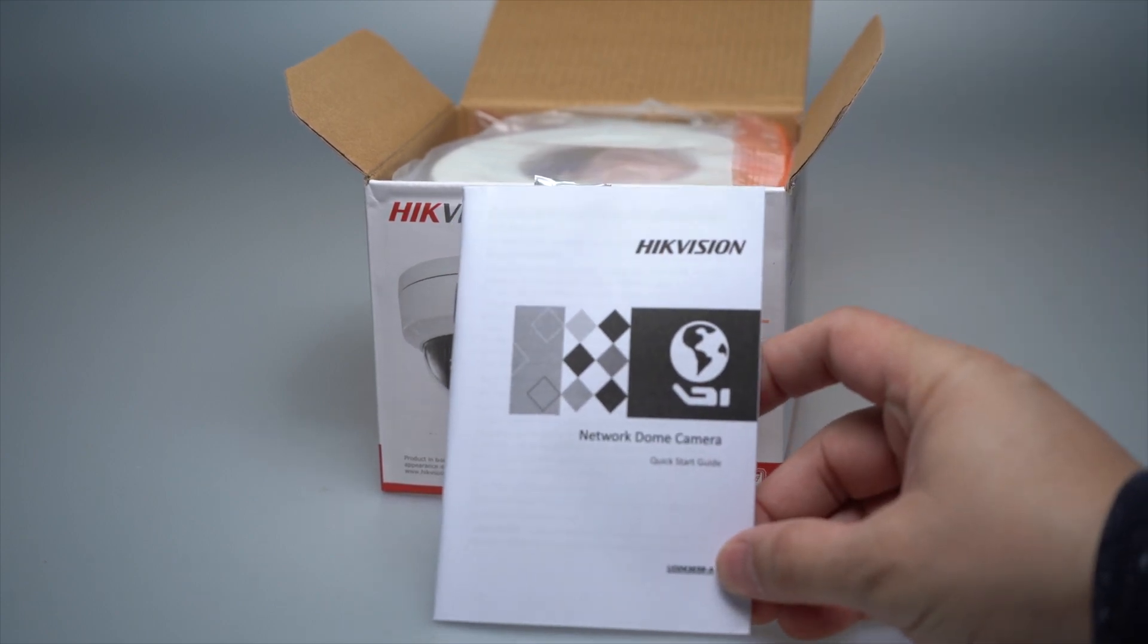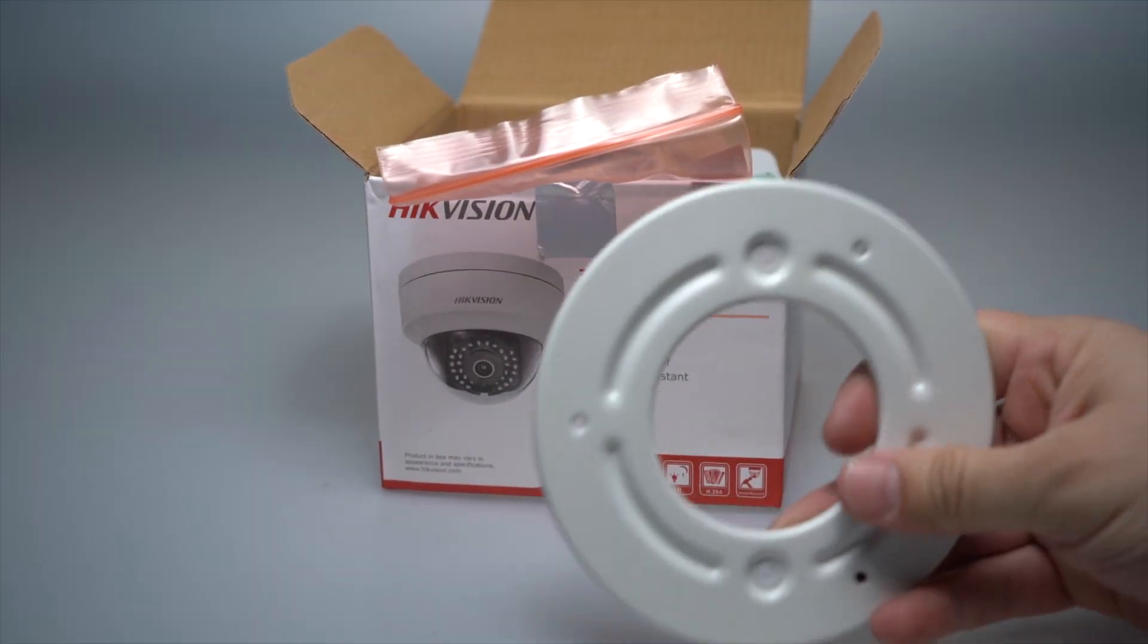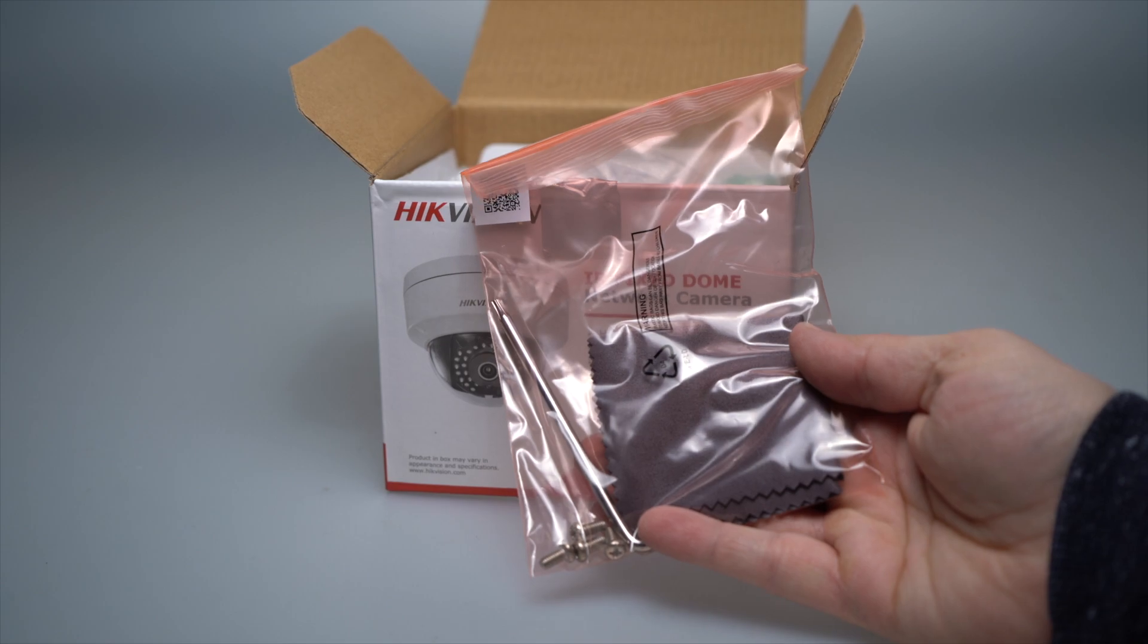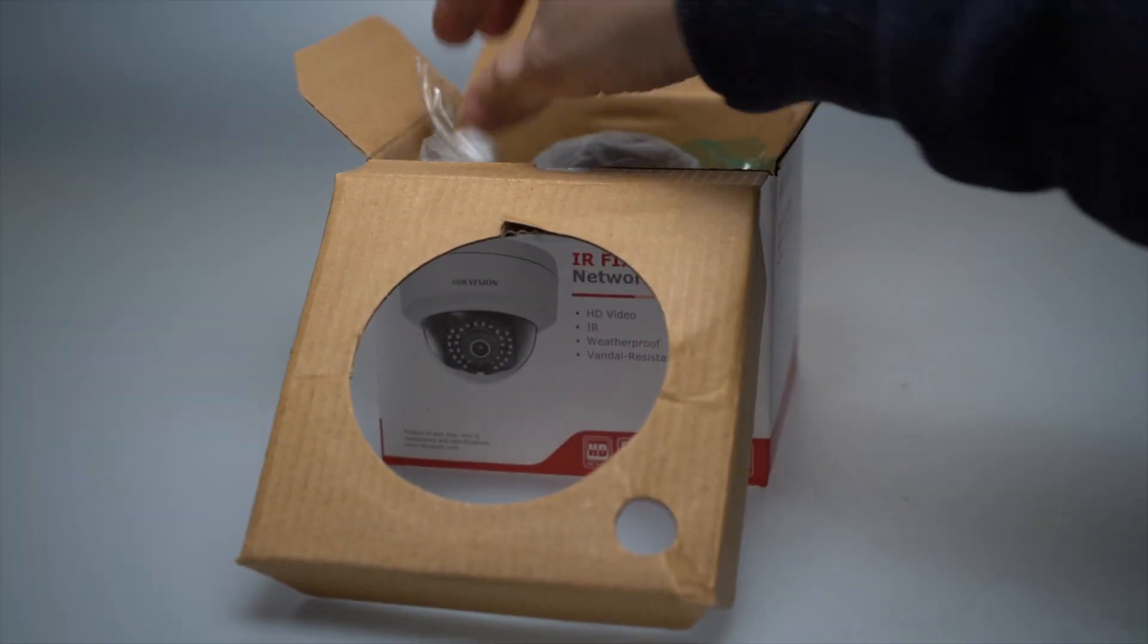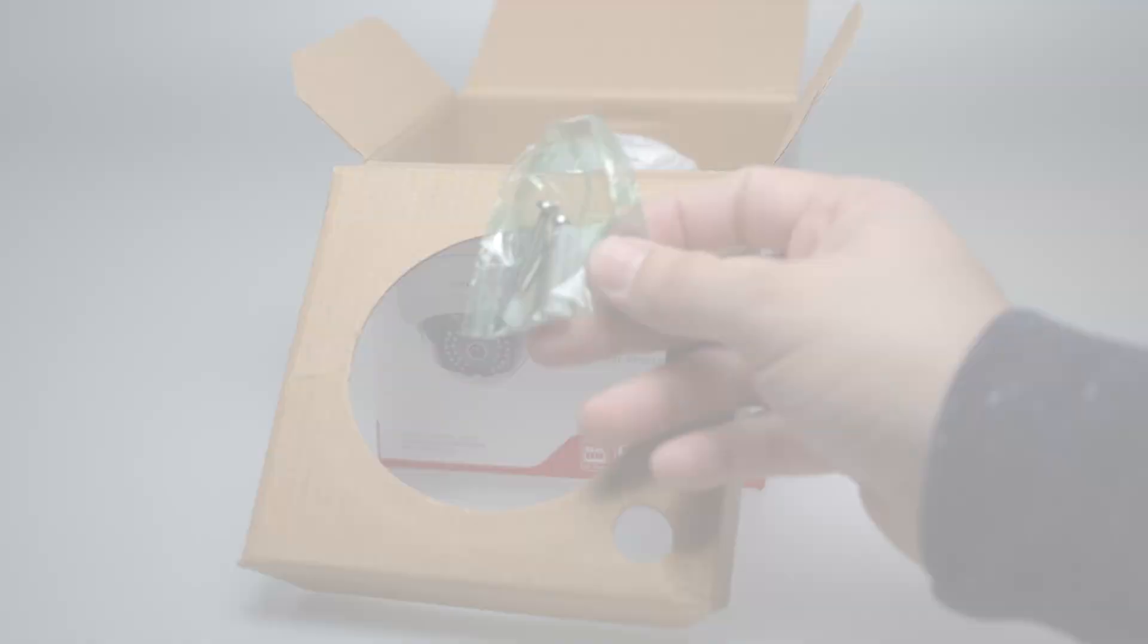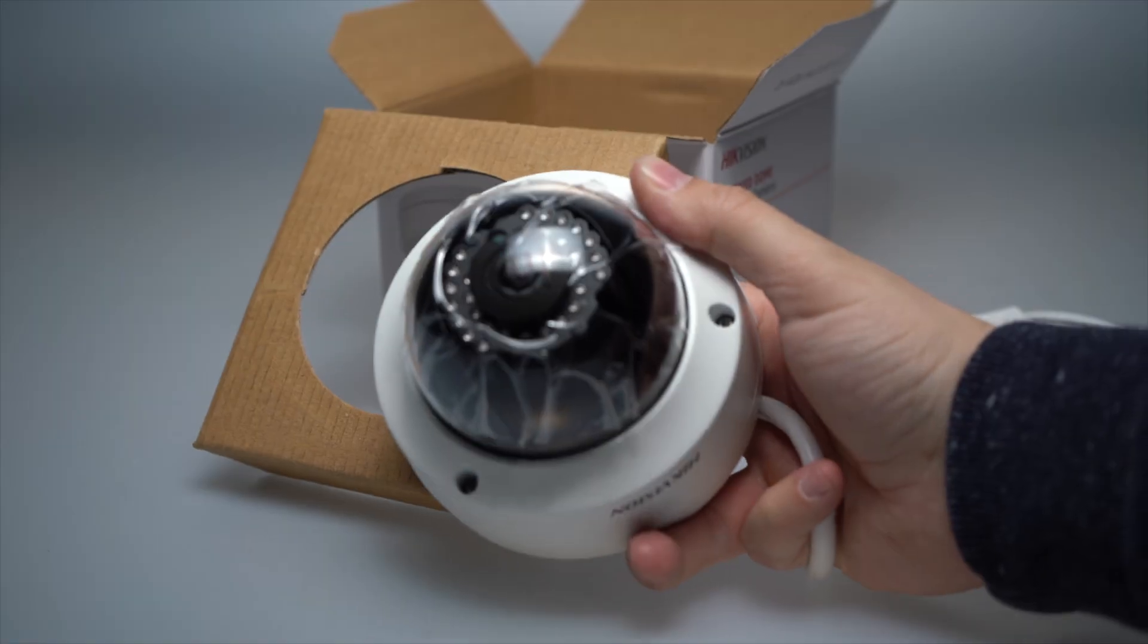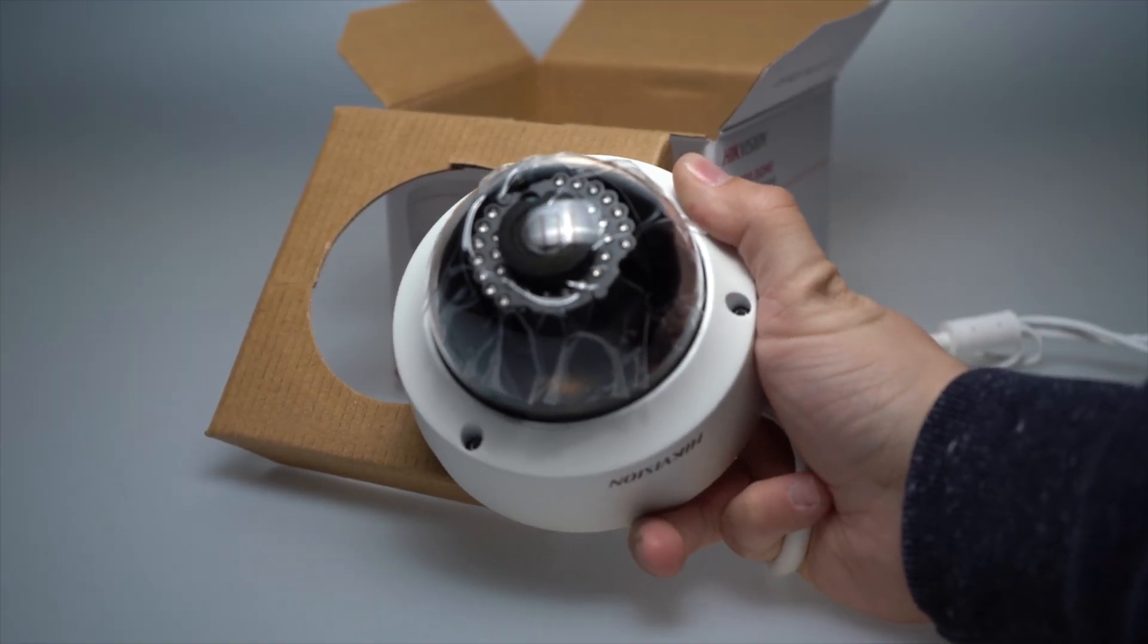Also included are a mounting plate, an allen wrench, lens cloth, additional hardware screws, a network cable waterproof jacket, mounting screws and anchors, and lastly the camera itself.